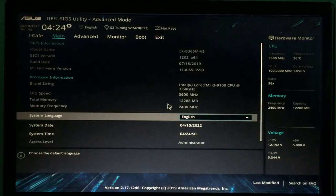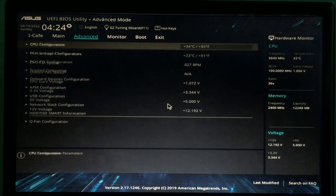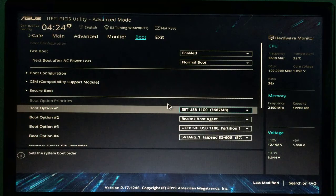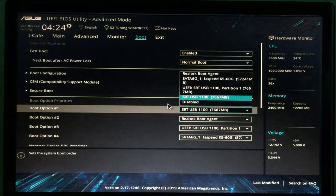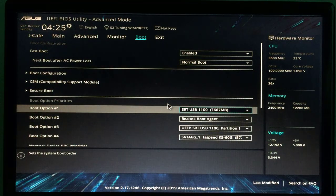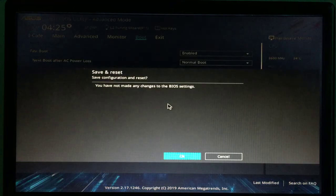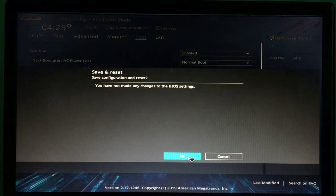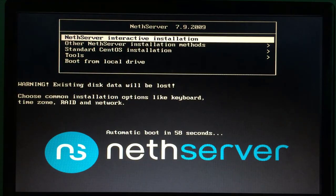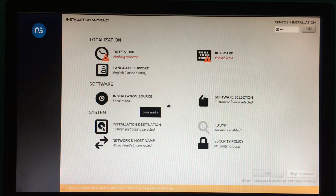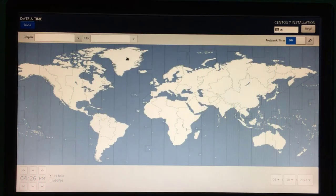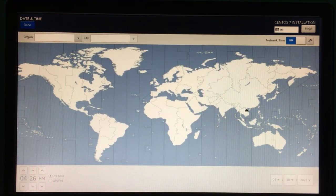Then you plug the USB into the target computer and start installing NetServer. You adjust the boot order of the target computer to the USB stick before installation. NetServer is installed on the operating system CentOS. You'll be asked to update the time zone and keyboard style.